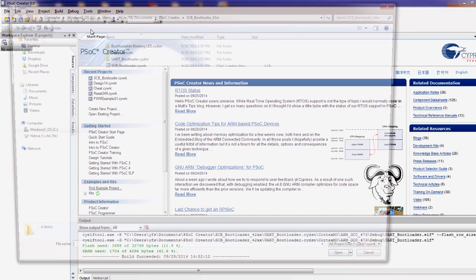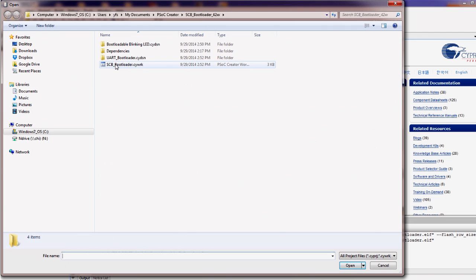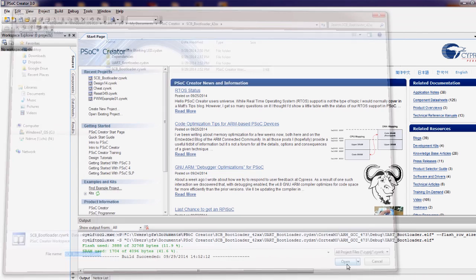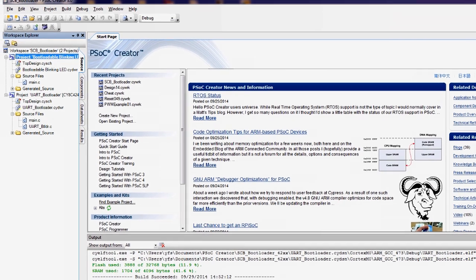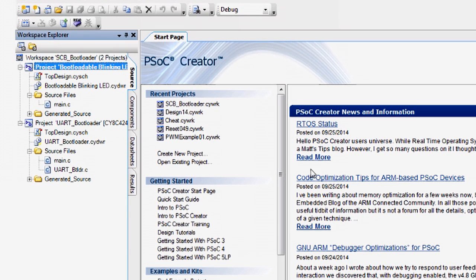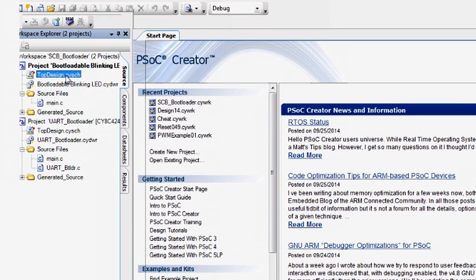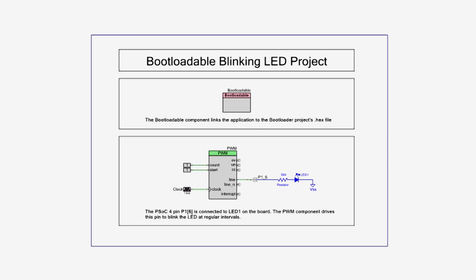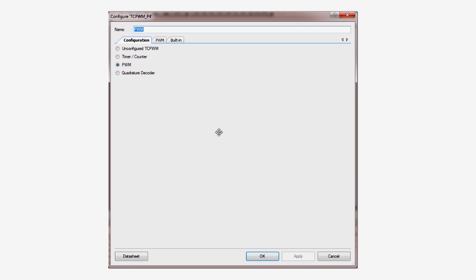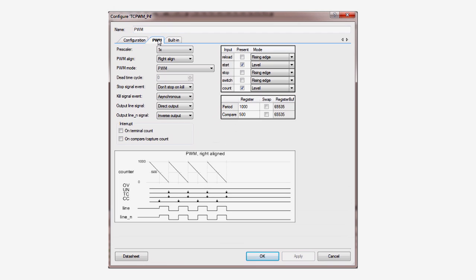First open the workspace called scb_bootloader in PSOC creator. In the project called bootloadable_blinking_LED, open the schematic. Then open the customizer dialog for the PWM. You're going to change the way the LED blinks.